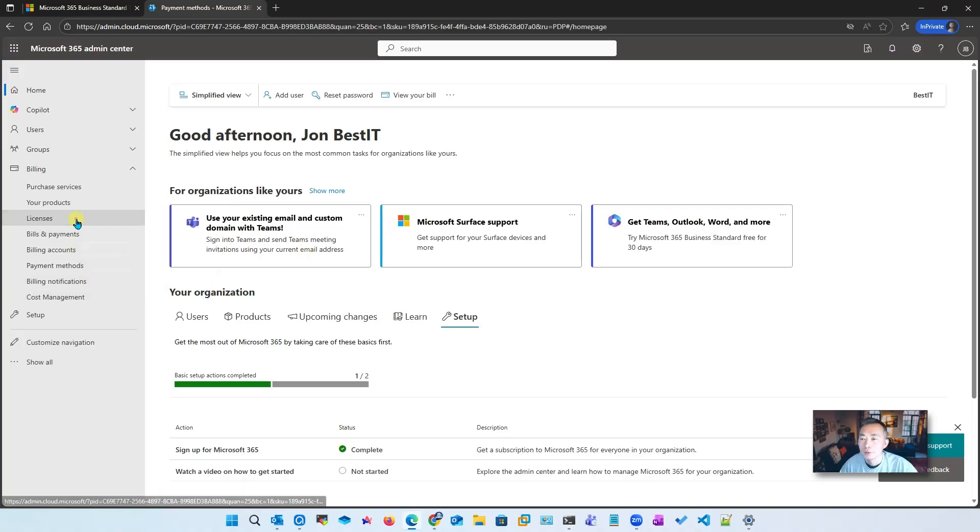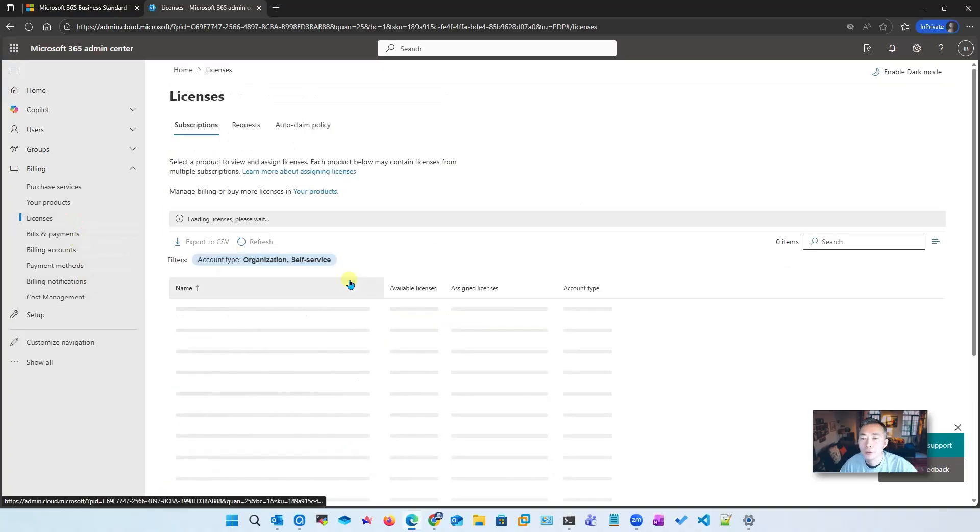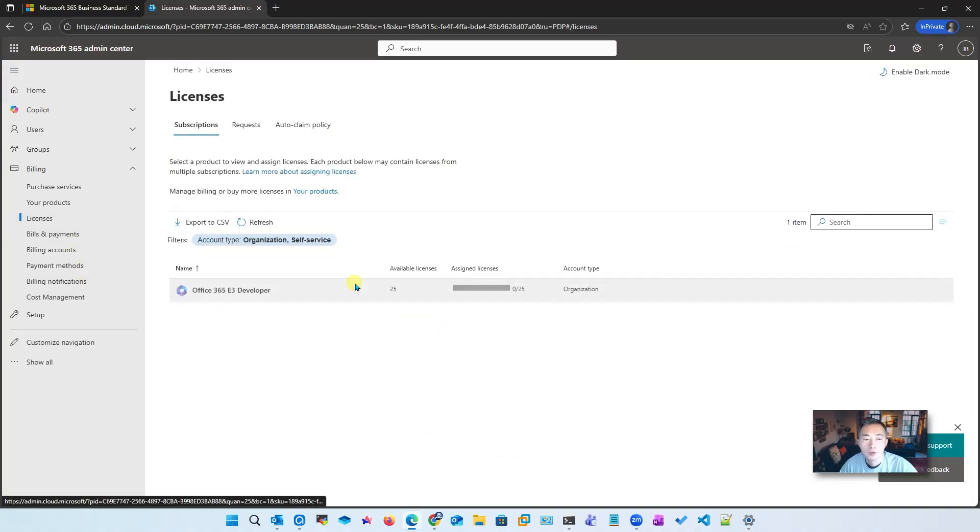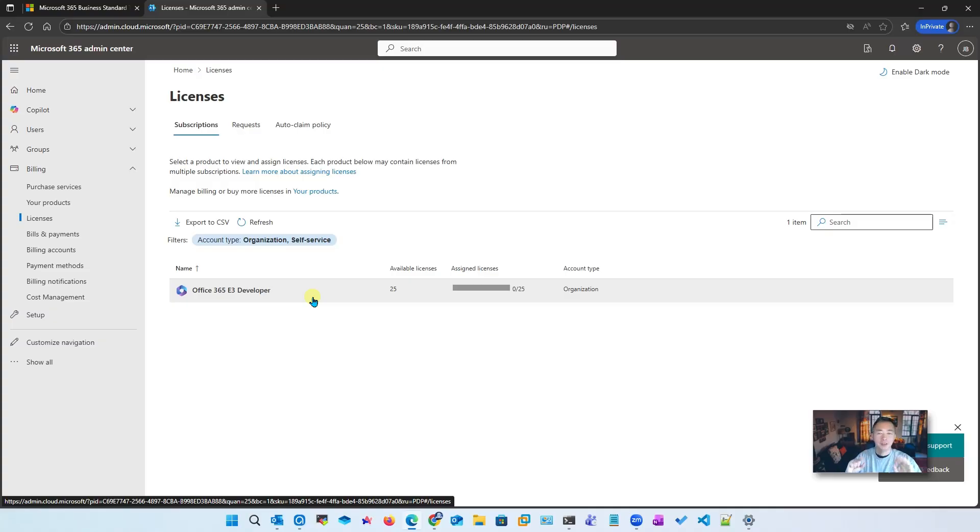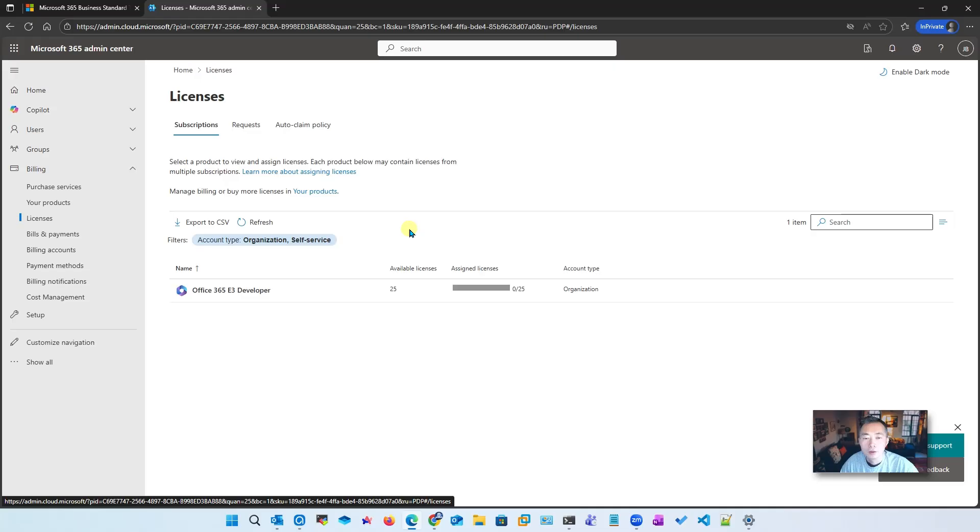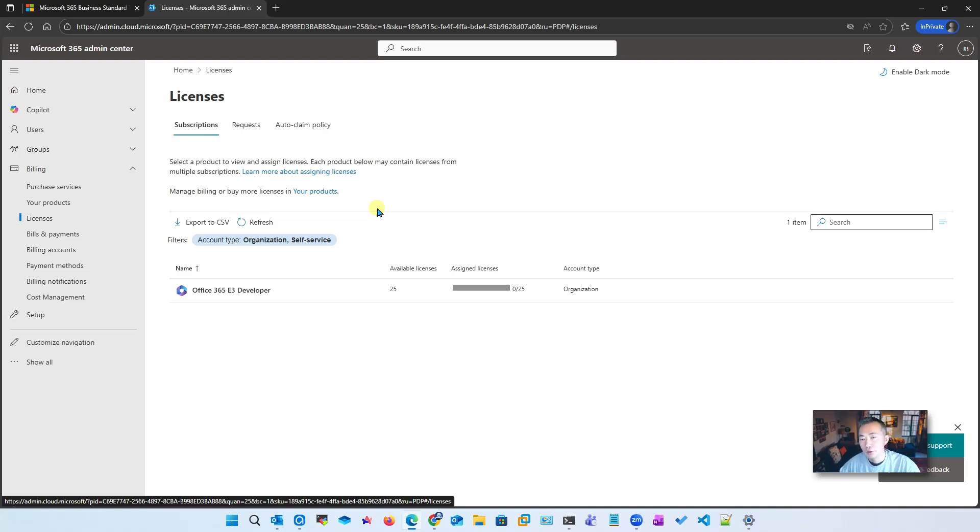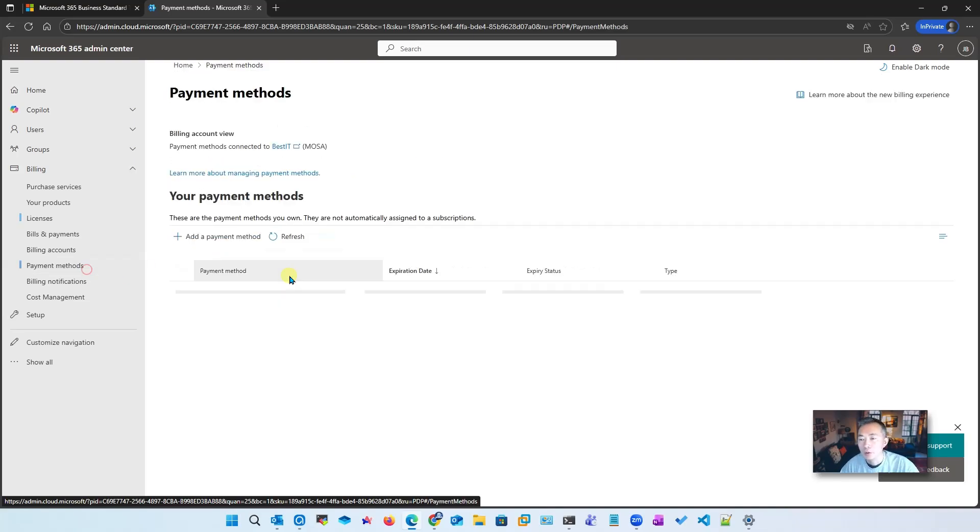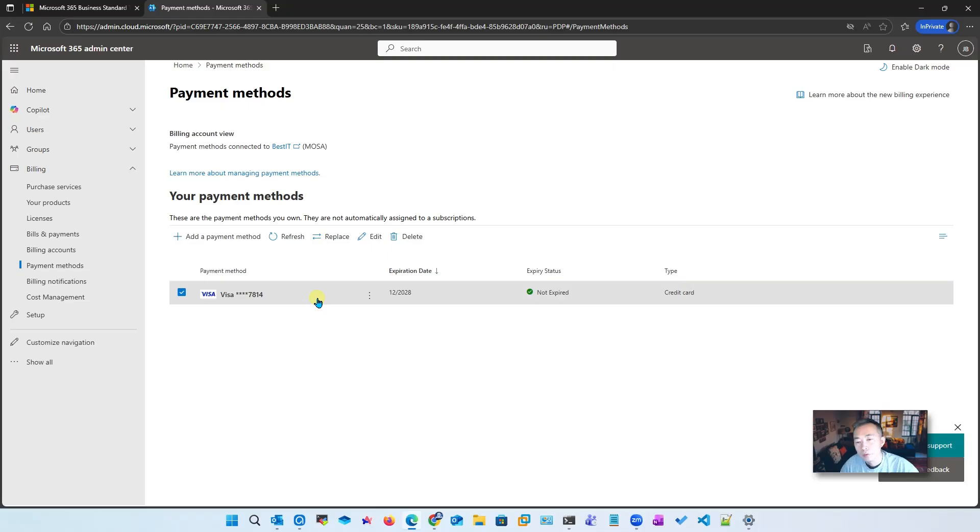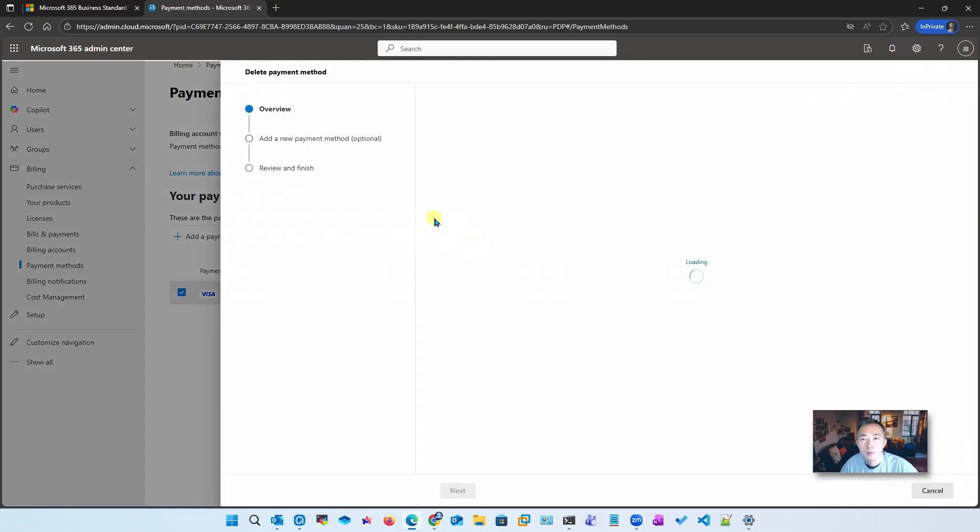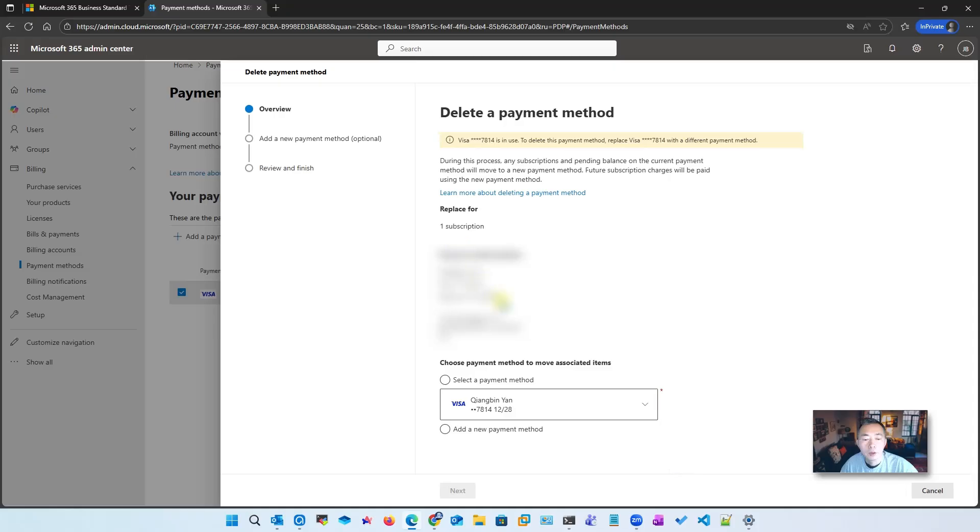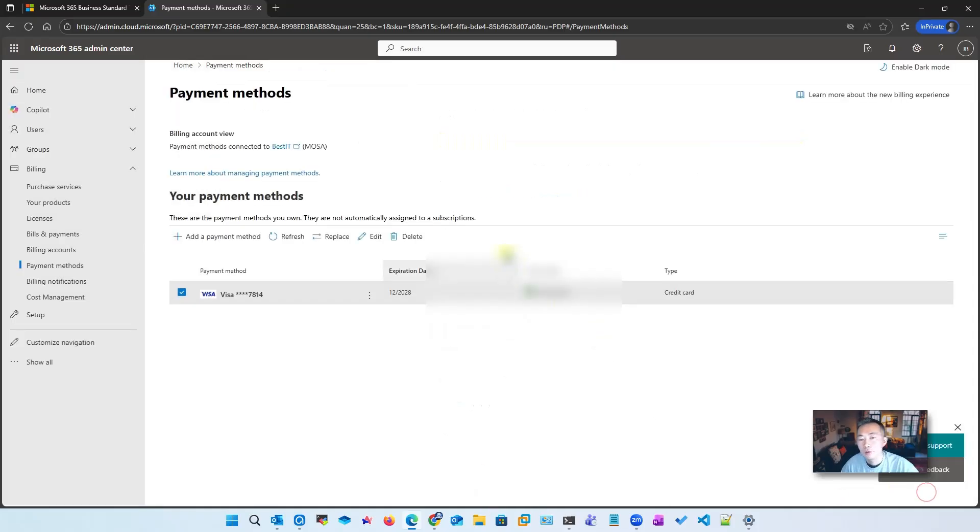Let's go to licenses: 25 E3 developer licenses - perfect! So the process is a little bit different from what I got from other places. You do need to put your payment information in, but you don't have to pay anything at this moment. We cannot delete it just for your information - once you want to delete it, it will ask you to replace it with another payment.